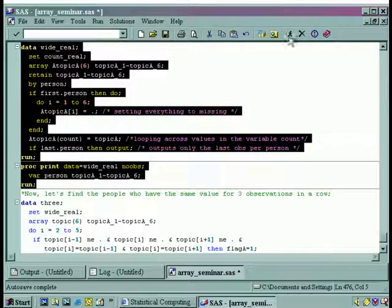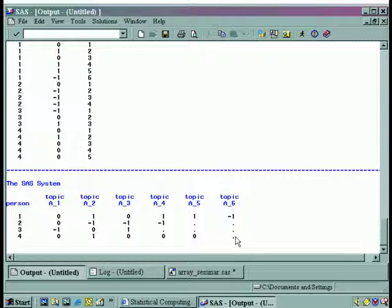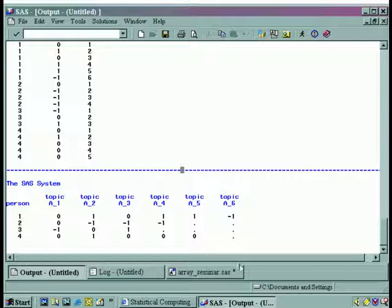We highlight all this and click on the running person. Here was the data set in its long format; here is the data set in its wide format. These missings appear because although person one had six observations, nobody else did. Person three had only three observations — here's one, two, three — so for all the remaining columns, this individual has missing values.